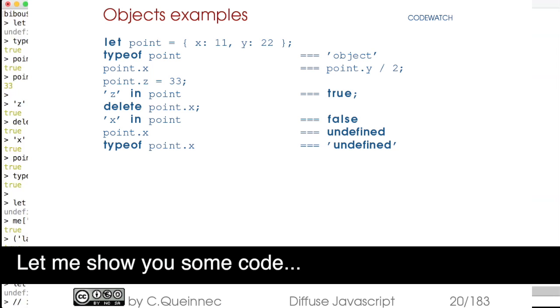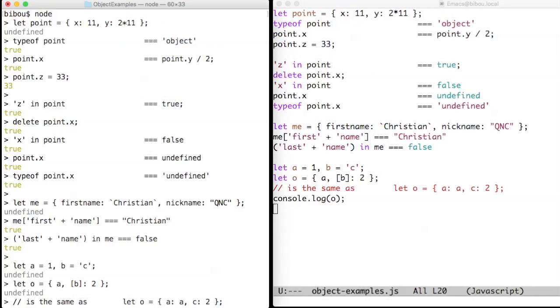Hi, let me show you some code. This is all about hash tables. Oops, sorry—we say objects in JavaScript parlance.